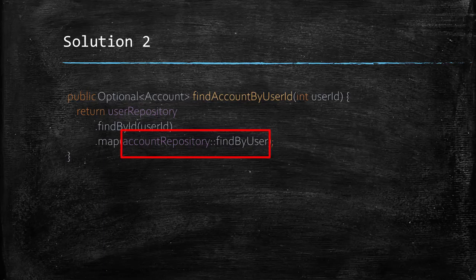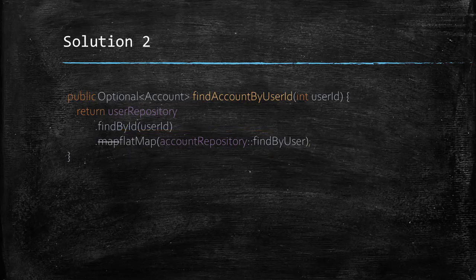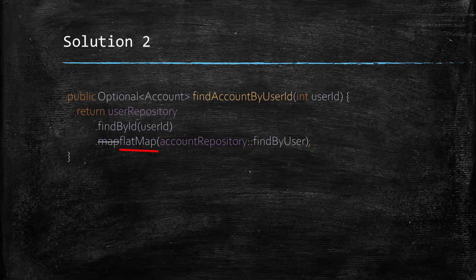Exactly for this use case, optional provides another method called flatMap which flattens the optional given to it. In other words, it will perfectly fit our account repository dot find by user method which returns an optional and not just an account object. So, this solution looks cool, right?